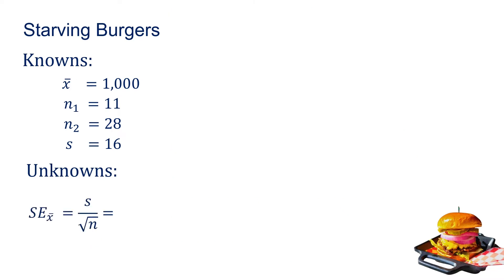We can calculate the standard error of x-bar by looking at the standard deviation divided by the square root of the sample size n. We have our standard deviation at 16, but we have two n's—the first one being 11. If we look at this first example, we take 16 divided by the square root of 11, and that gives us roughly 4.82 as our standard error of x-bar.